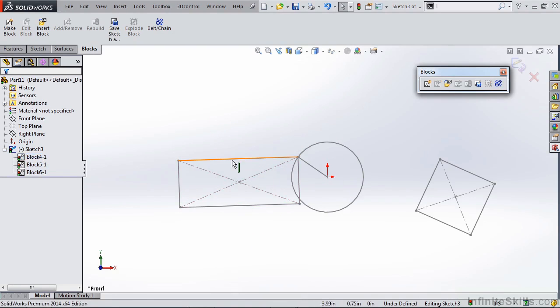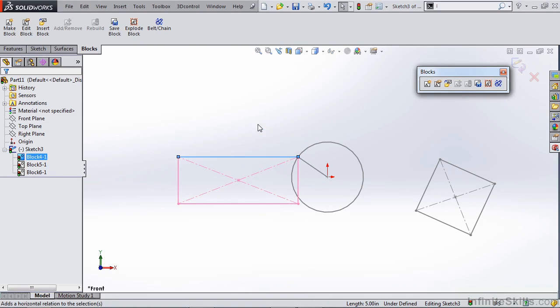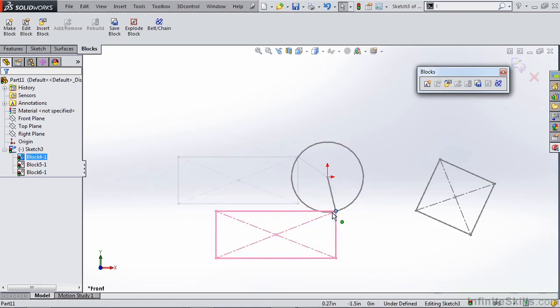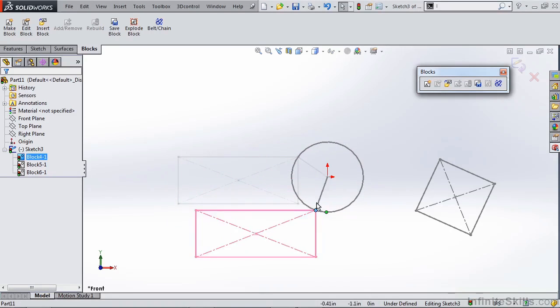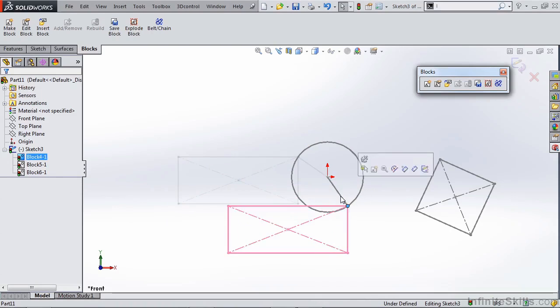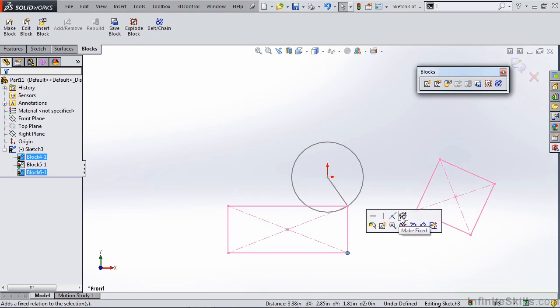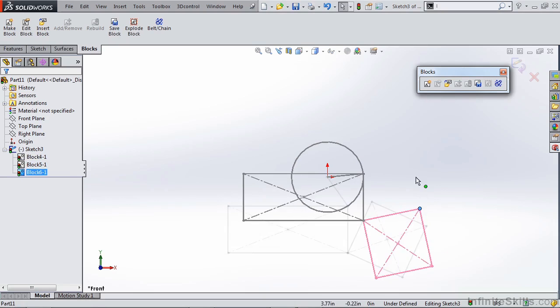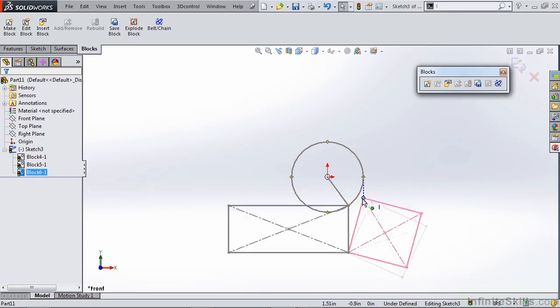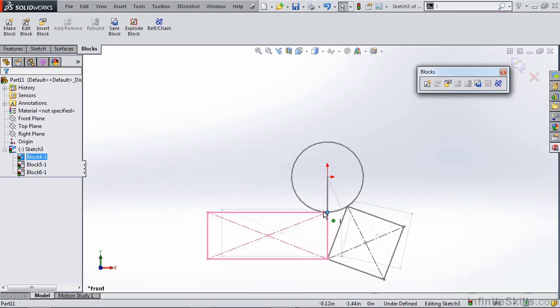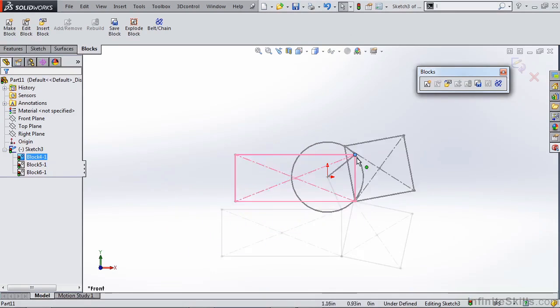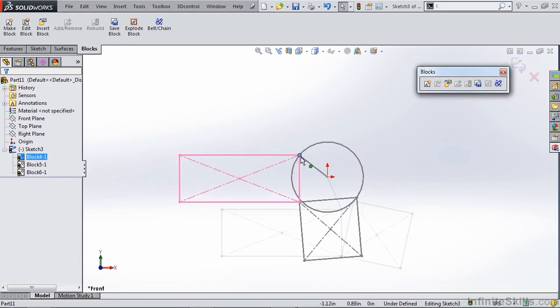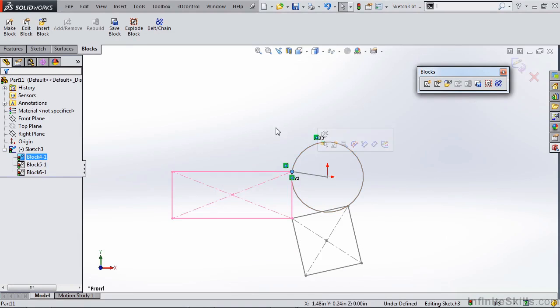So we can still come in and we can do things like apply a horizontal relation. So now when we rotate this around that box is going to be staying horizontal but it's still following that path here. And we can do things also like snap these guys together. So you can see that we can move components around. You can snap that on there and you can see we can create some very interesting and sometimes complicated motions just by using these sketch blocks.